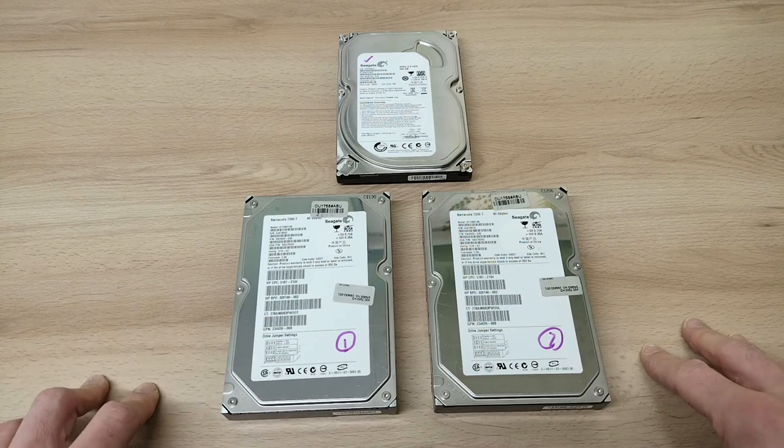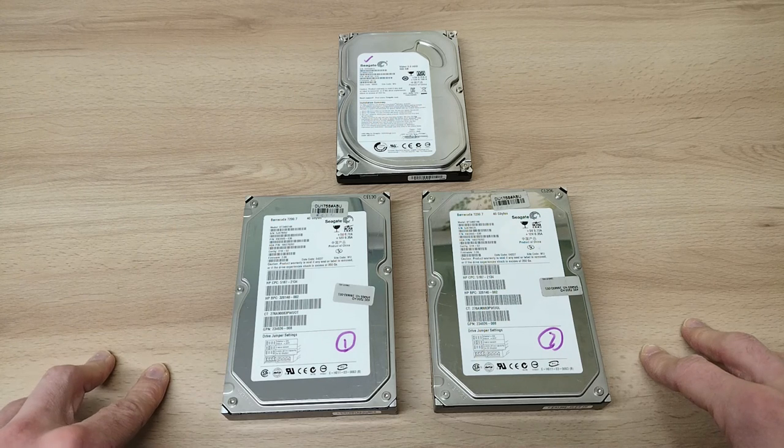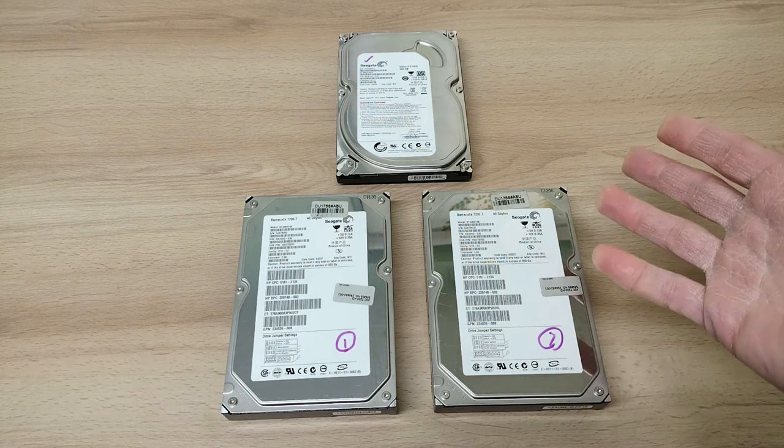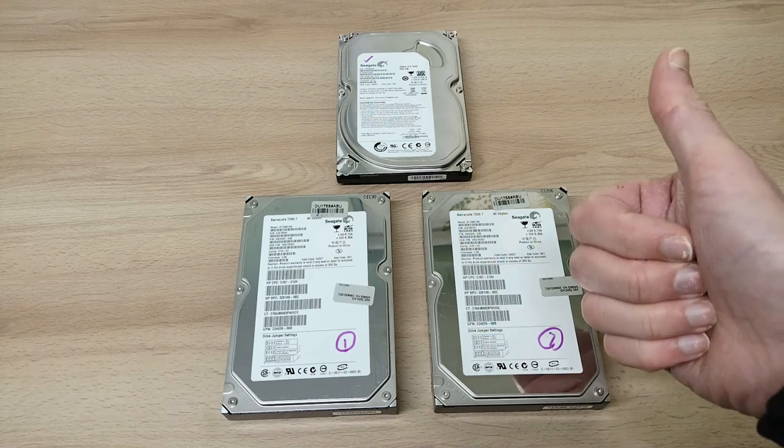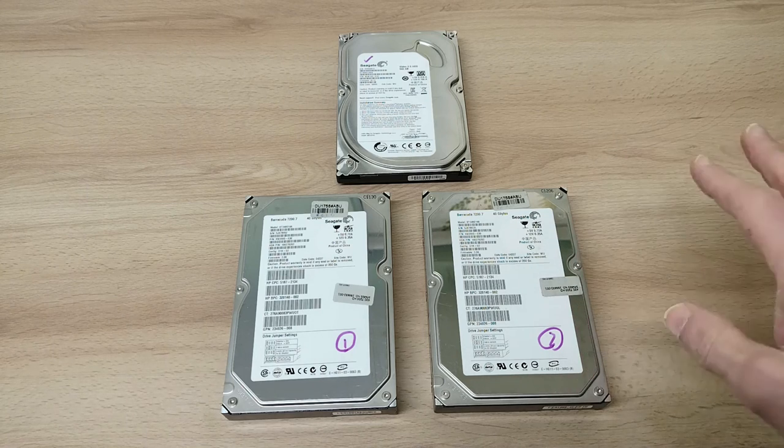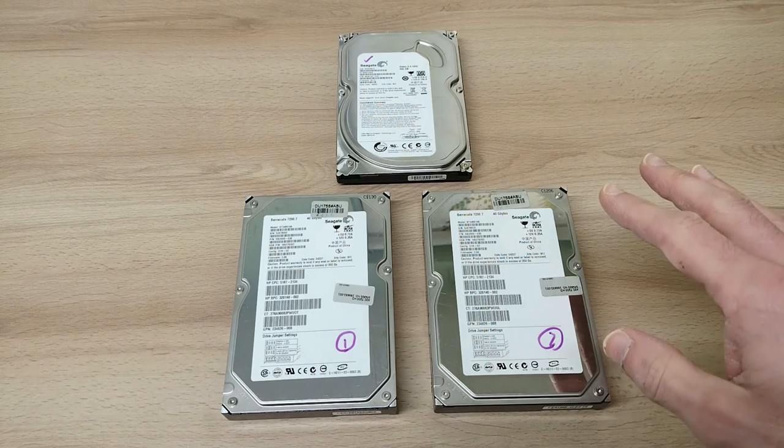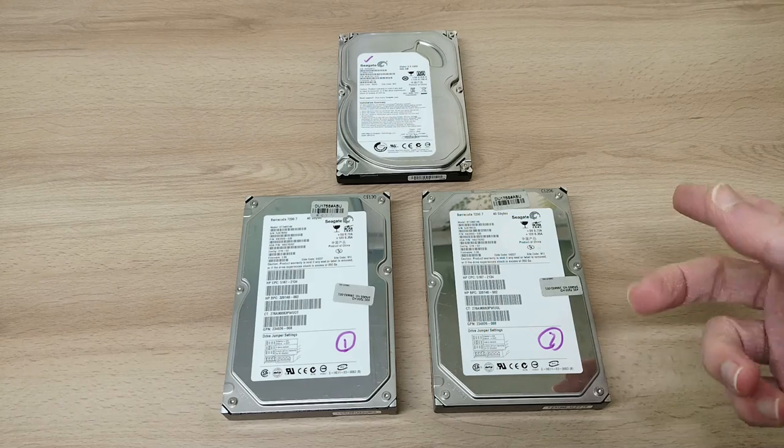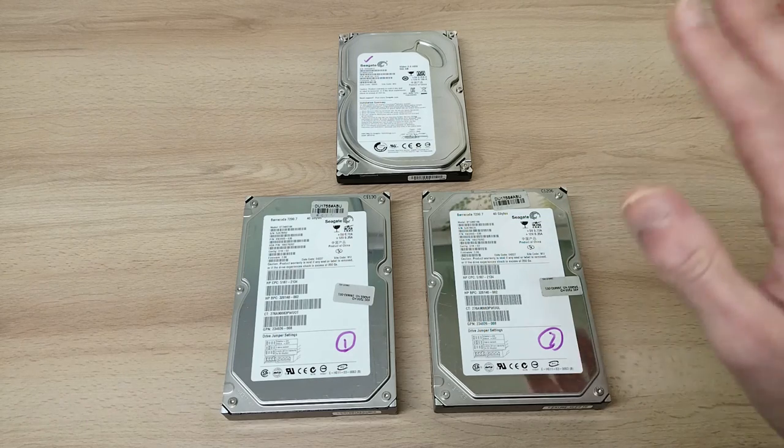I hope you've enjoyed this one, just taking a quick look at these hard disks. If you have, give it a thumbs up and all that good stuff. But for now, I'm just going to say thank you very much for watching and we'll see you in the next one. Bye bye.